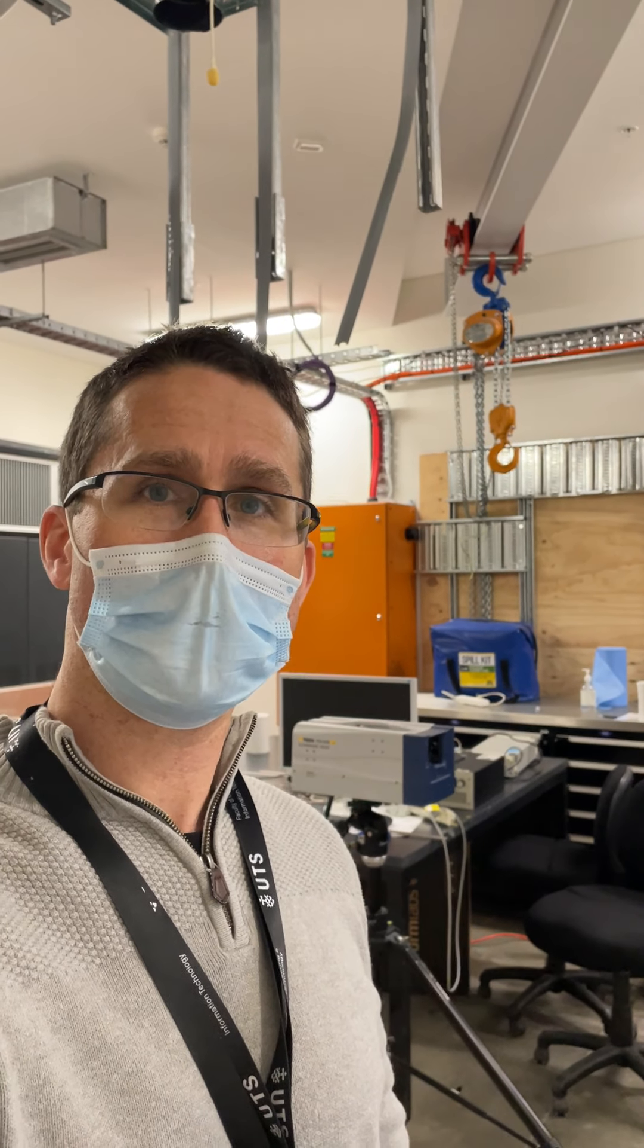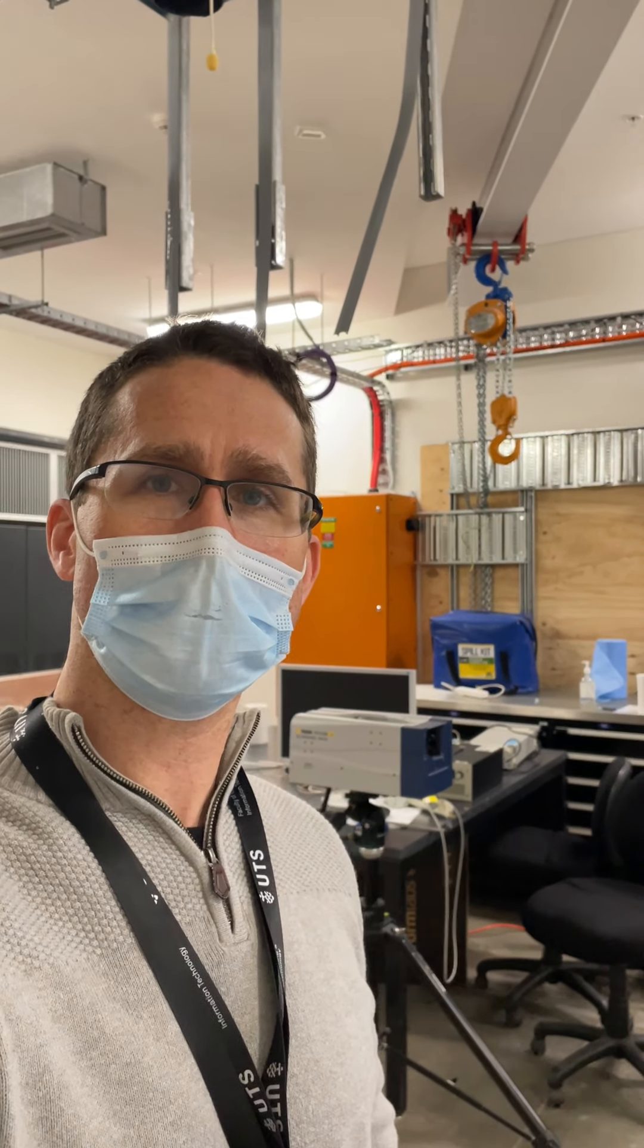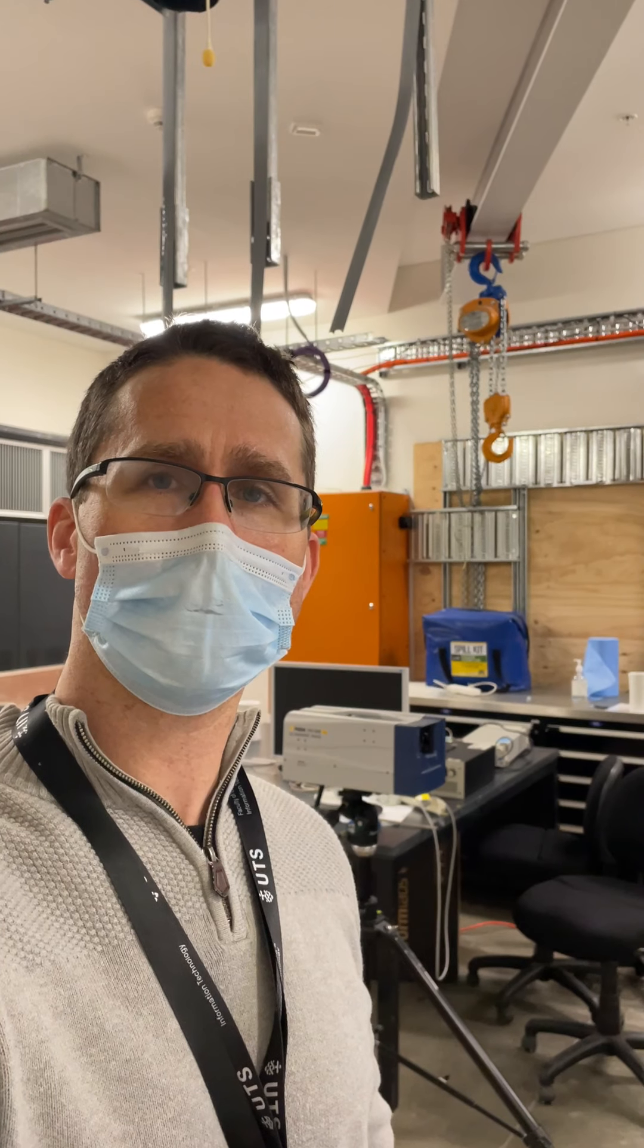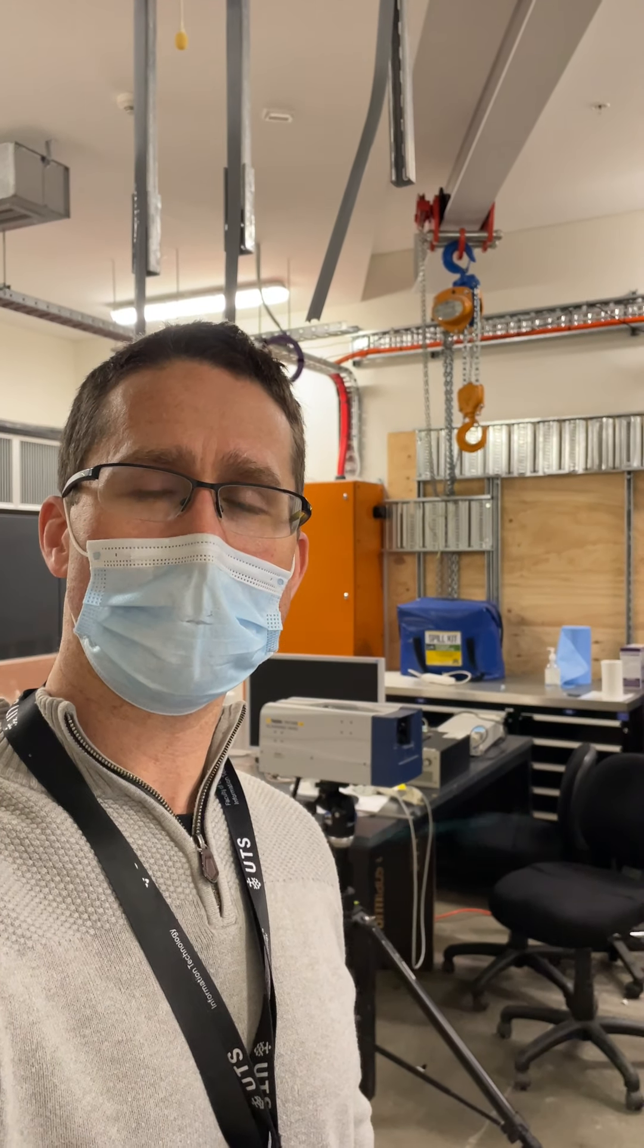Hello everybody, my name is Dr. Ben Holkin. I'm a senior lecturer at UTS in the School of Mechanical and Mechatronic Engineering in the Faculty of Engineering and IT.